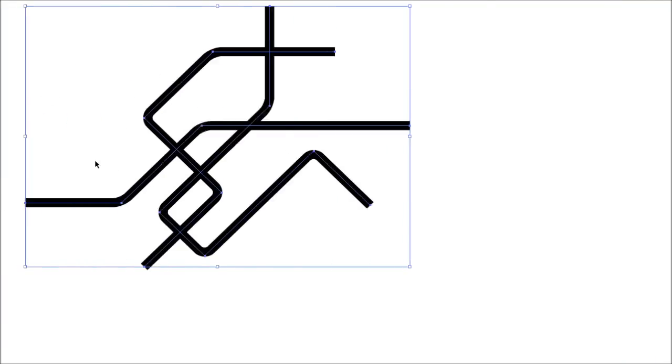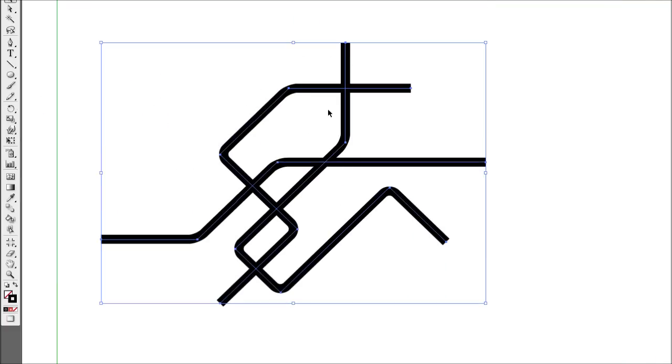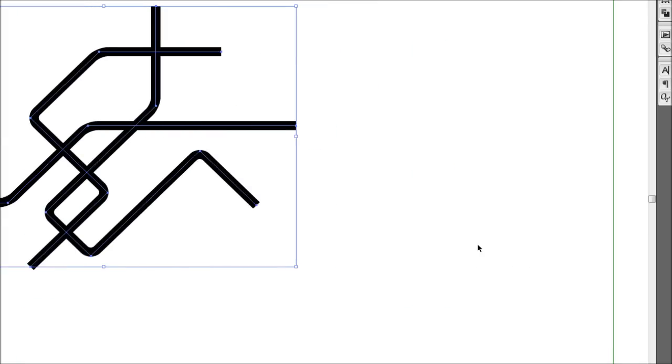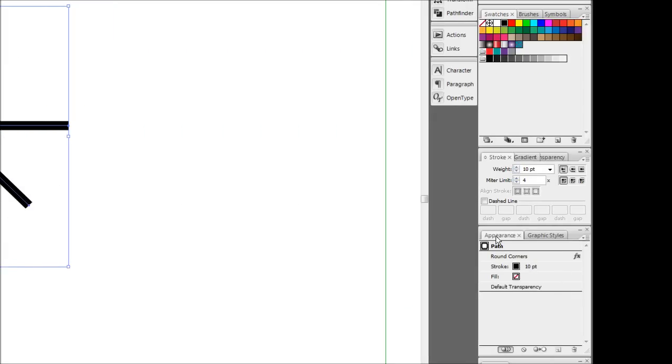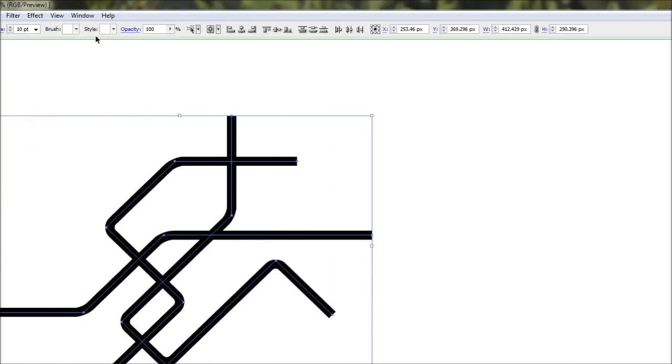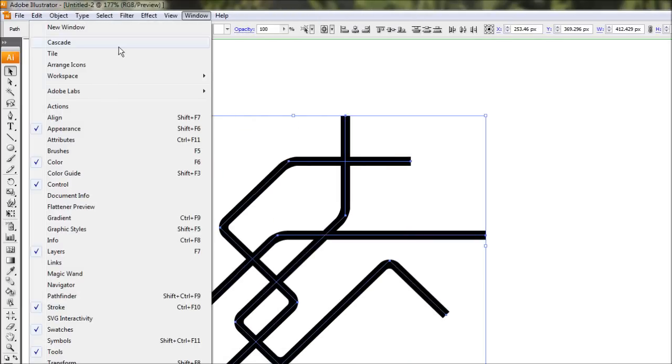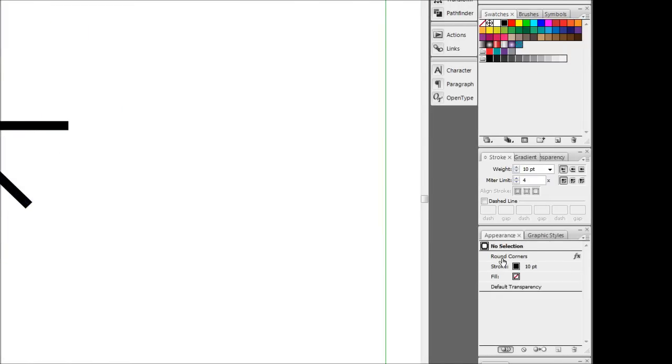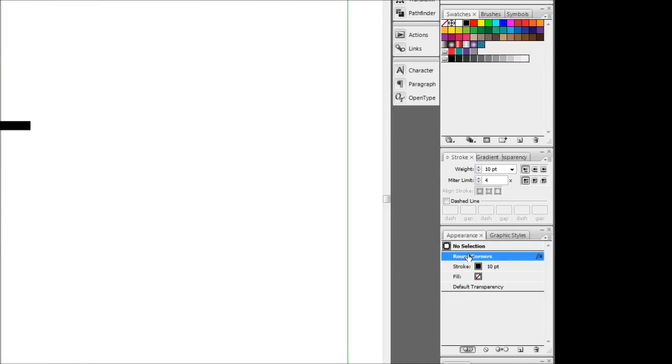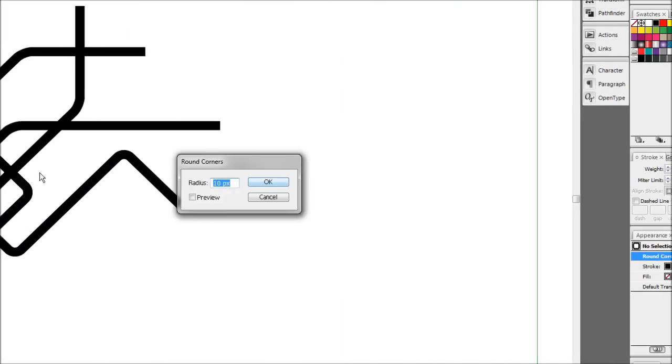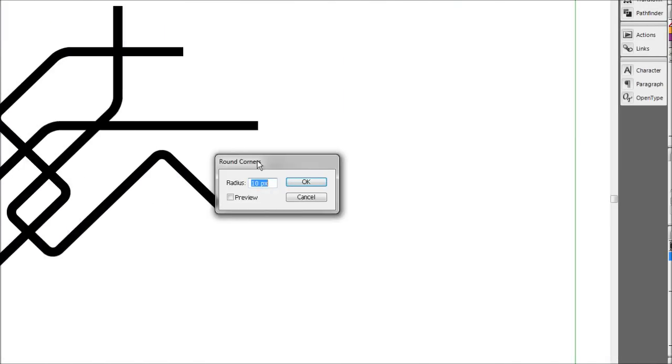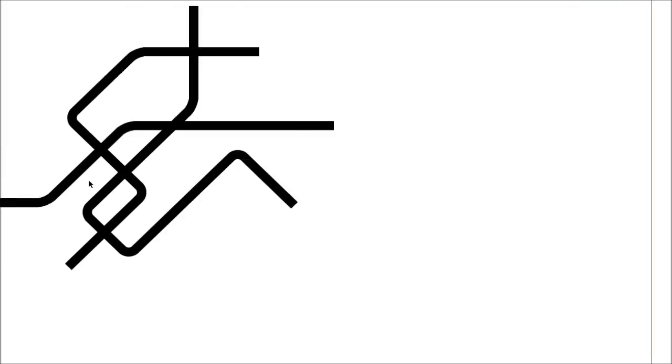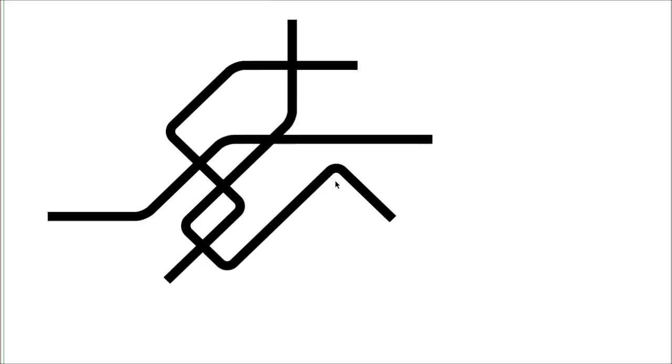We'll just hit OK and now apply that effect. Now if you ever want to come back and change the size of those corners, you can just come down to your appearance dialog box. Or if you don't have it, just go window appearance. And then you can just click on the rounded corners one here, and it'll bring up our dialog box again so we can change that. Alright, so that's the hardest part over.